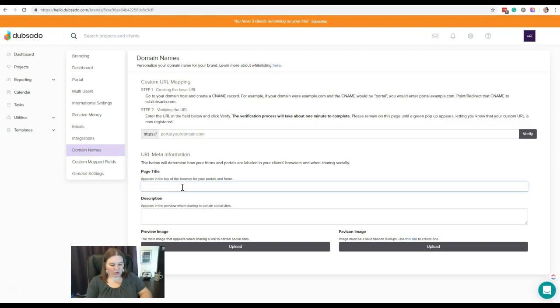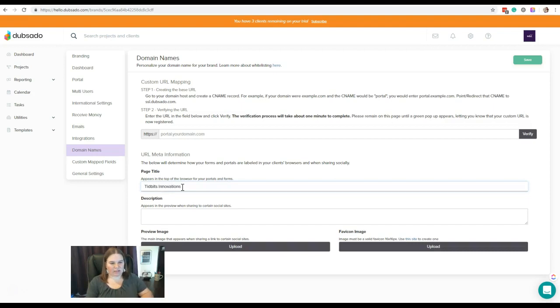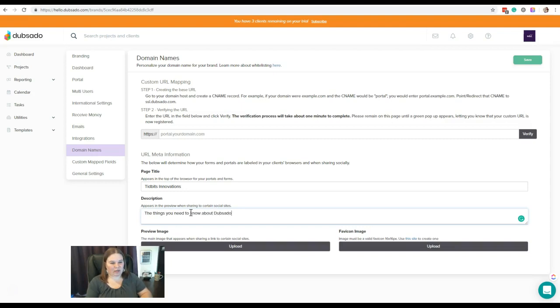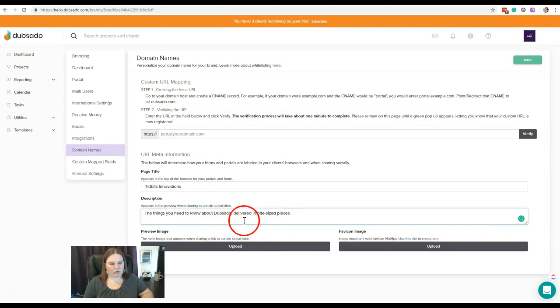A page title here for this trial company might be Tidbits Innovations—that's the company name that I've created for this. And a small description: the things we need to know about Dubsado delivered in bite-sized pieces.